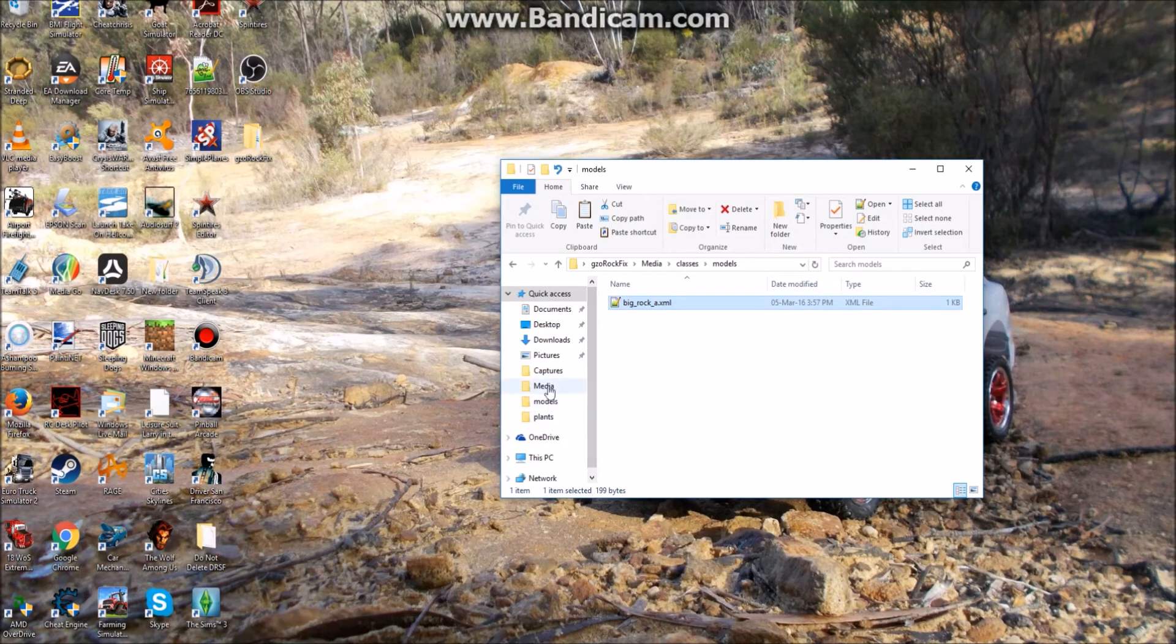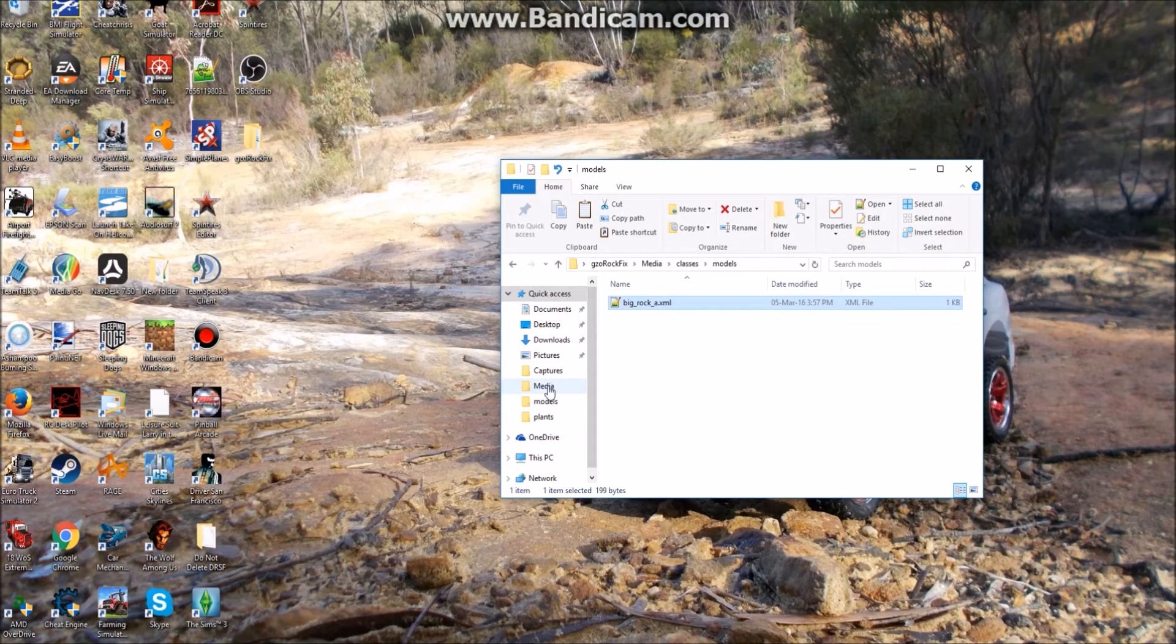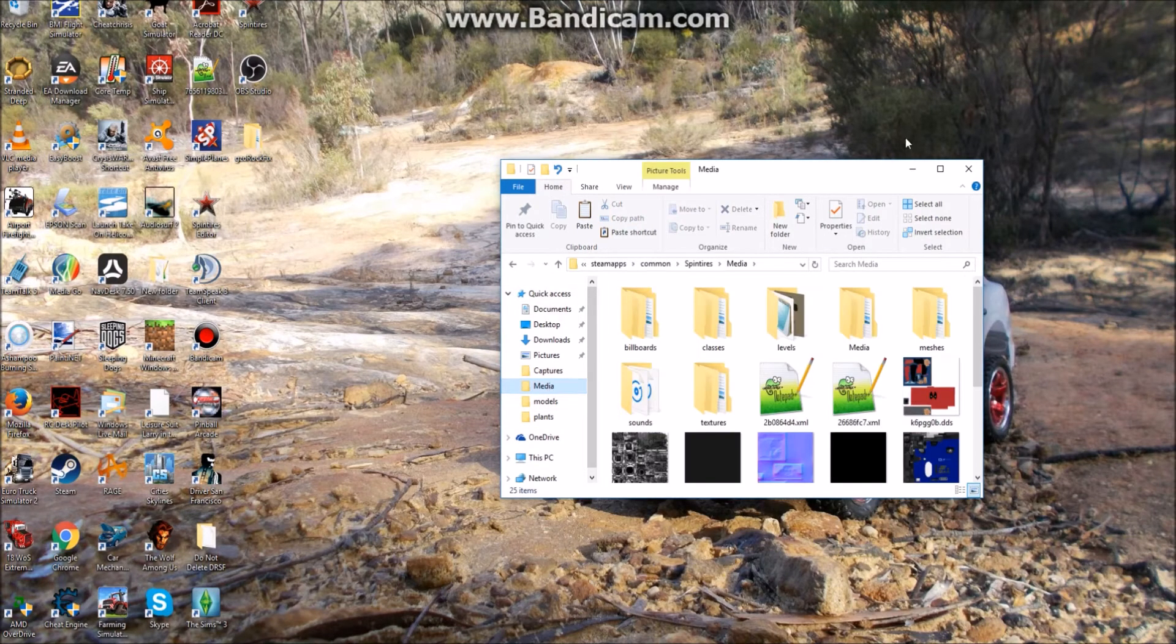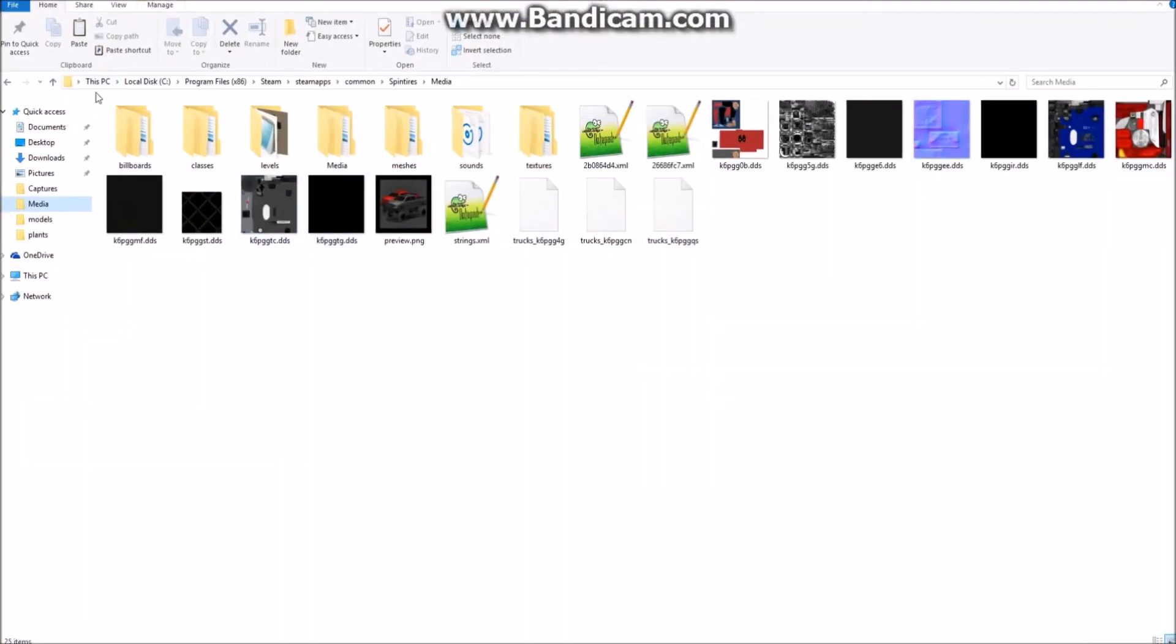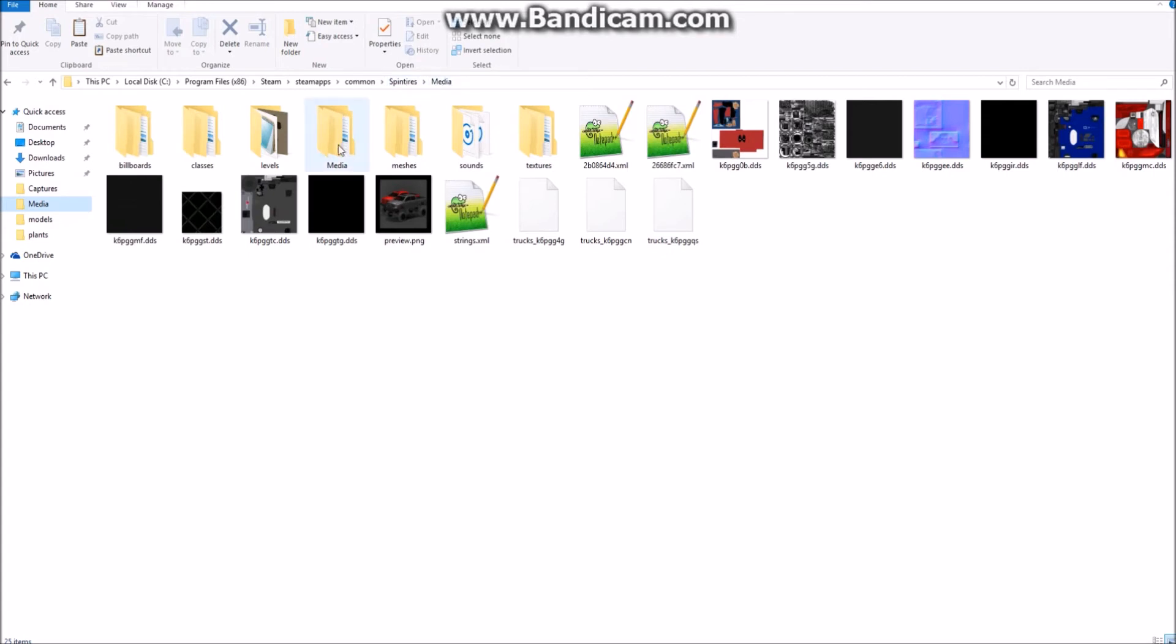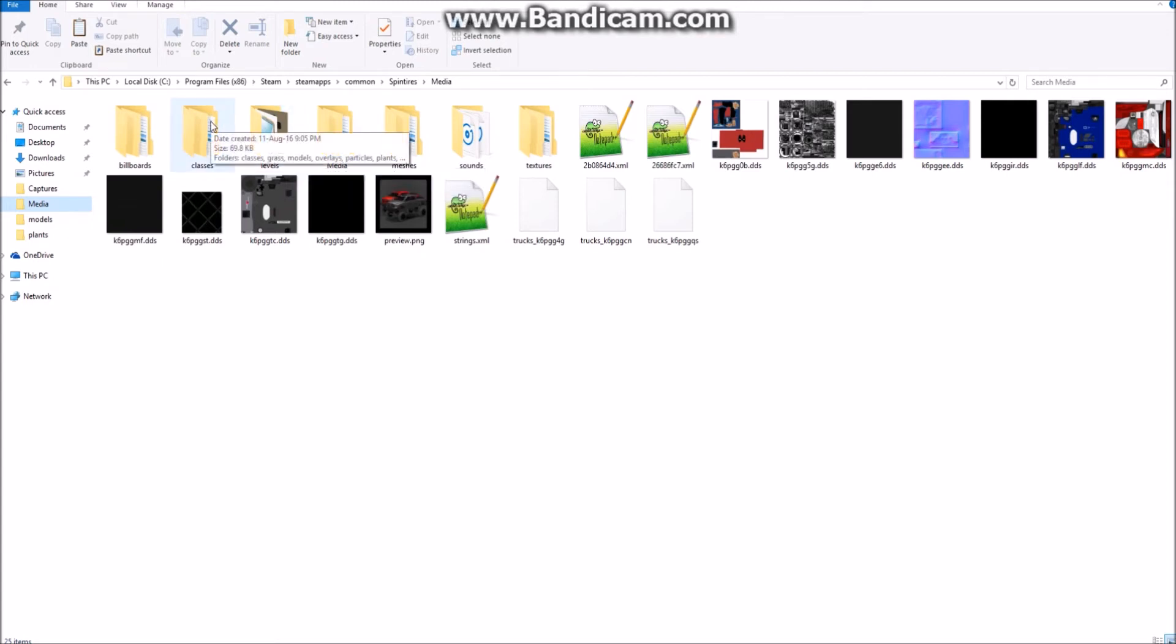Now what we need to do is we need to go back to our original Spin Tires media folder. Now the steps to get to that is, if you're on Windows 10, it's This PC, local disk, program files x86, then Steam, then Steam Apps, then Common. You'll find Spin Tires, and inside of that you'll find your media folder. Now instead of going to the levels, which you would normally do to install a map, we're going to classes.